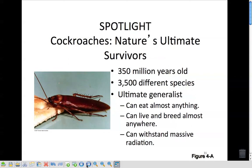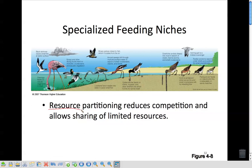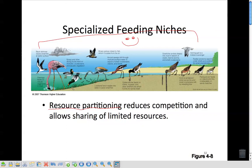Specialized feeding niches — you can have resource partitioning, where species split up a resource to reduce competition. This allows all these birds to live in the same place without major competition. One bird has long legs and wades into the water, one flies to get its fish, one ducks down to get food off the water's surface, one has a long beak and digs down to get food, another has a shorter beak. This is called resource partitioning.